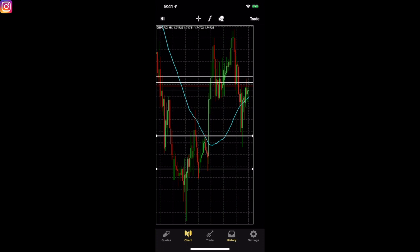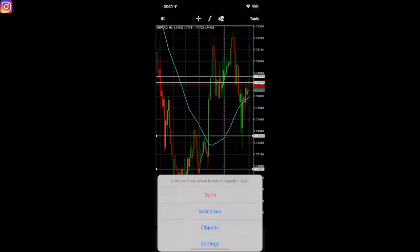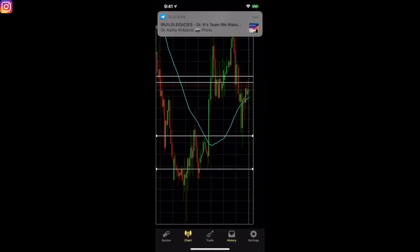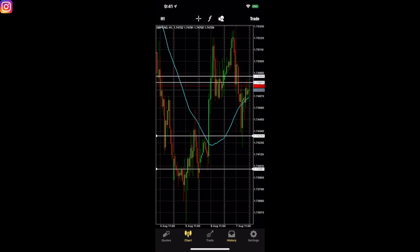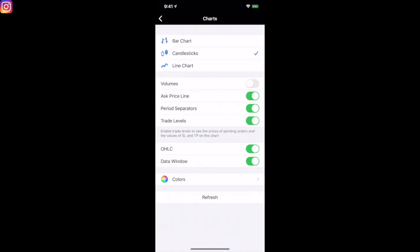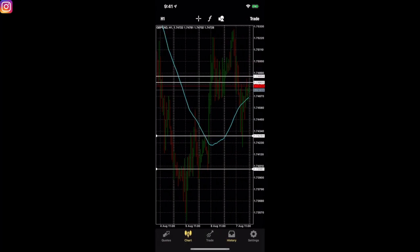Once you play around with it, you'll see how simple it is. If you press down on the screen it'll take all the grid lines away; press again and it brings them up. Tapping the screen again brings up Trade, Indicators, Objects, and Settings. In Settings, I can change my colors, switch from a bar chart to a line chart or candlesticks. If I want a bar chart, I can do that.